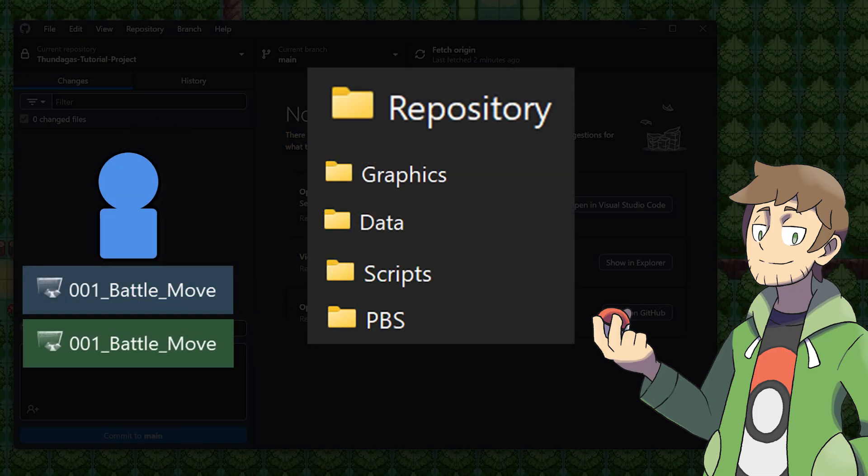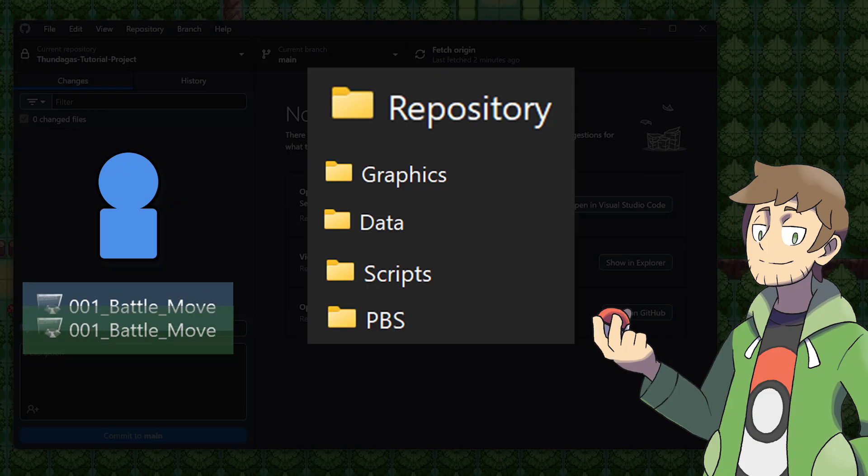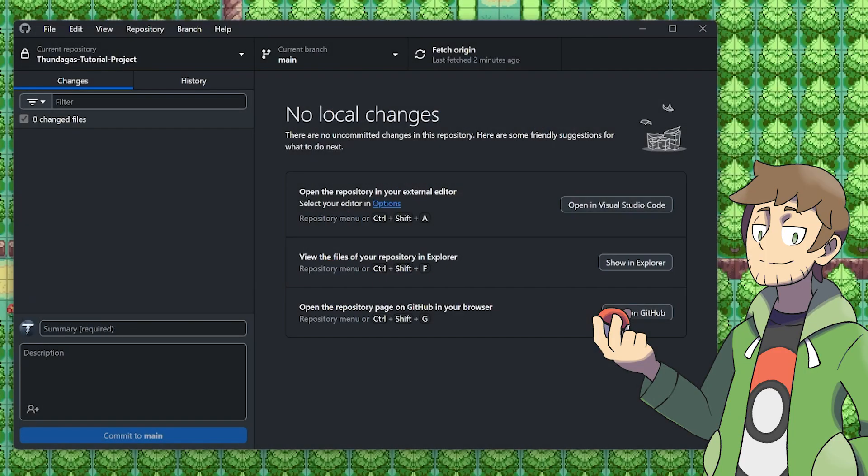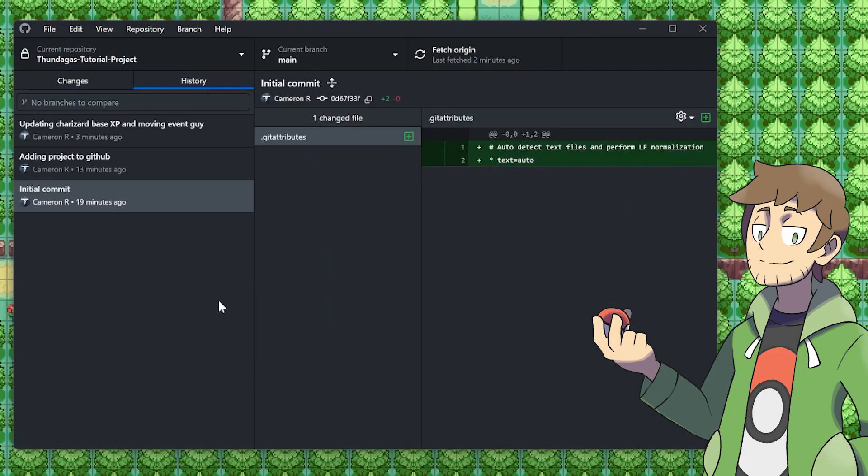When pulling, any local changes you have will merge with the pulled changes and you have the choice of what to keep should anything conflict. Since this is a source control platform, you can always check the history and review all the changes that have been made, and if you want, you can revert back to a previous change if you ever end up breaking things.